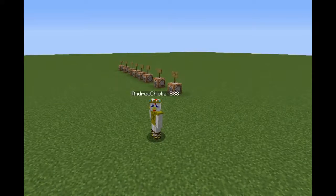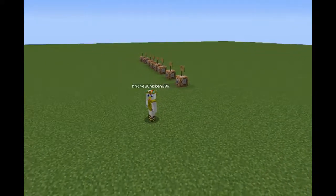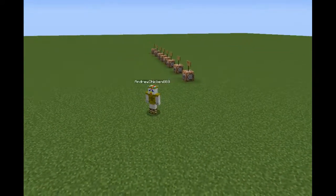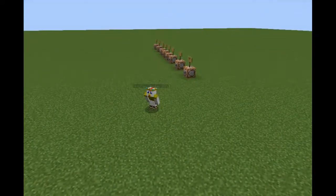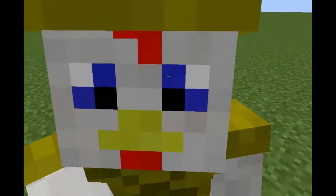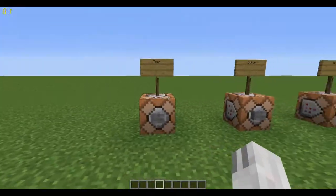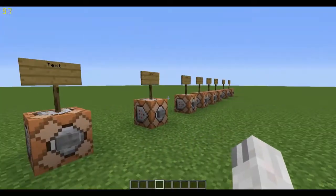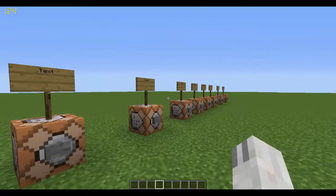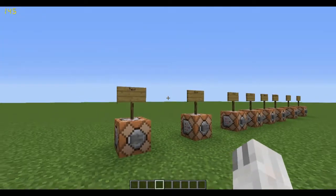So if you guys enjoy this video, be sure to drop a like on it and subscribe if you're new. But with that being said, let's get straight into learning how to make TellRaw commands. As you can see here, I've got a bunch of different command blocks lined up, and each of these does a specific task with the TellRaw command.